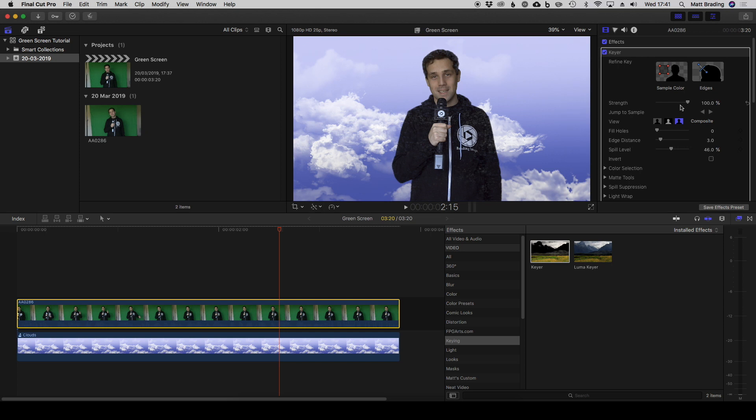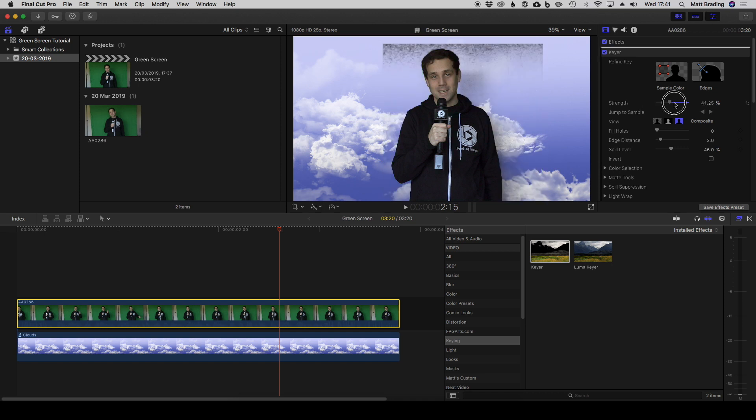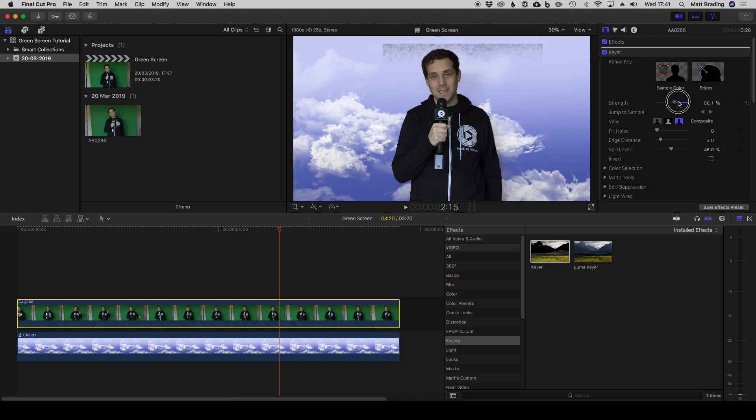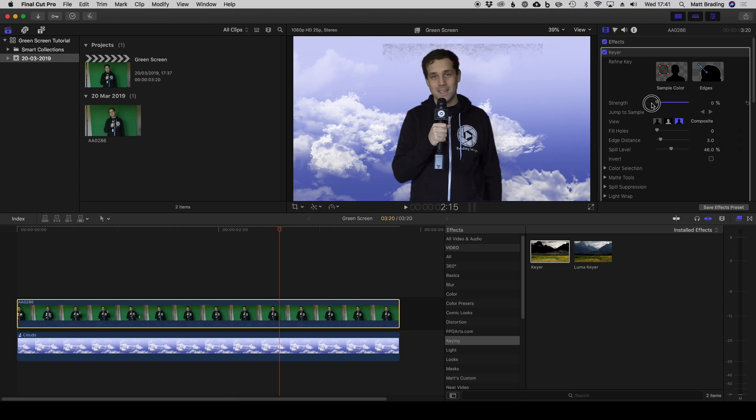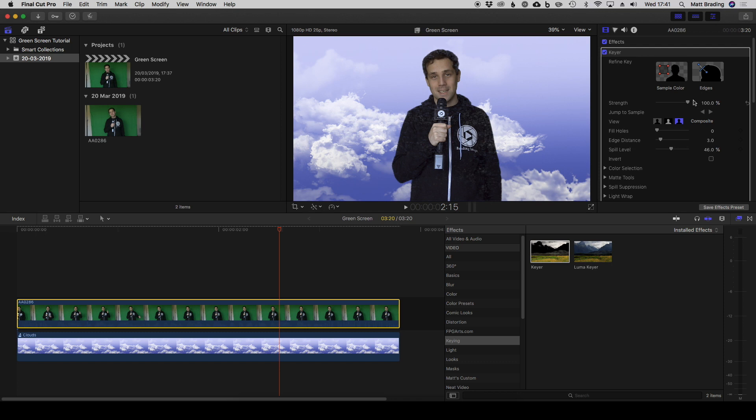First of all, there's this strength slider. If I drag that down to zero you can see that the green returns. This is how strong the automated key was, so when Final Cut guessed what key you needed, that's what this strength parameter is.